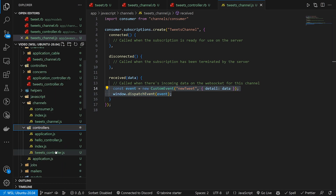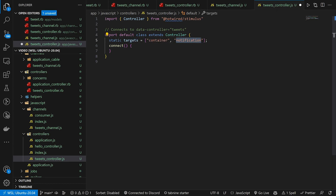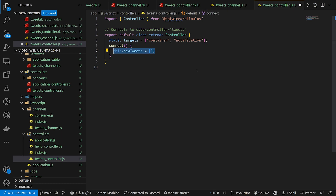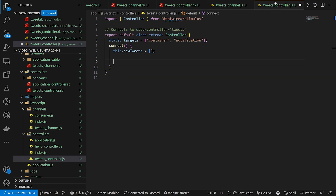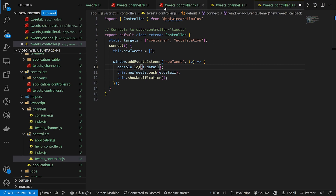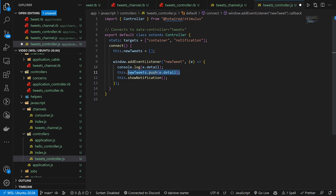Now we come into our Stimulus controller, tweets_controller.js. We need to set a couple of targets: one for the container and one for the notifications. In our connect we create an empty array — this is where we'll push new tweets into before displaying them. We then add an event listener for the 'new-tweet' event, console log event.detail, push the tweet to this.newTweets, and call showNotification. We also set up disconnect to remove the event listener.